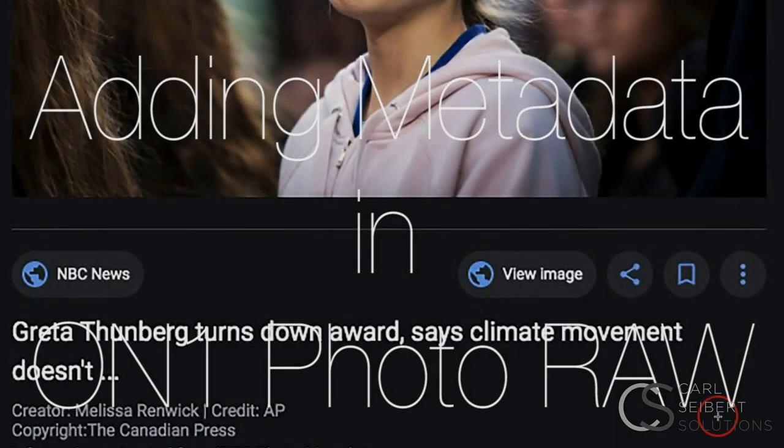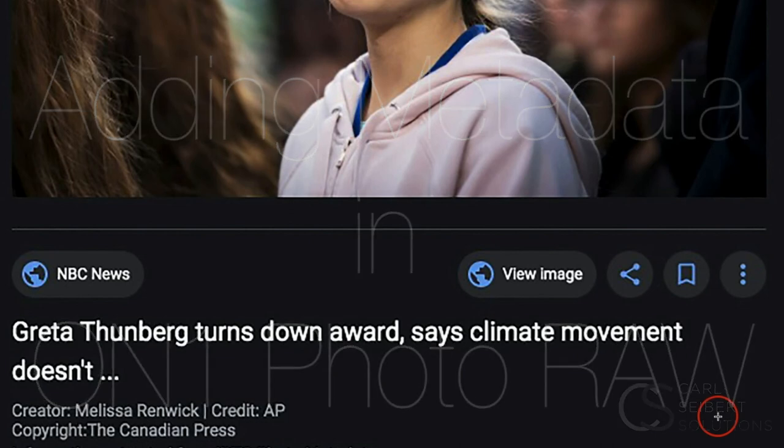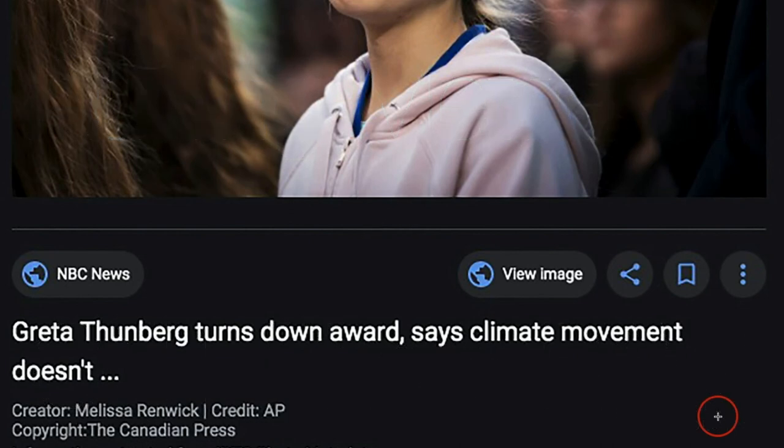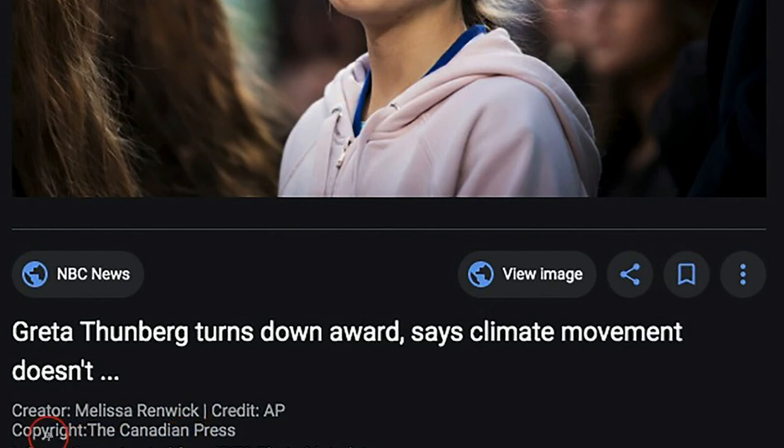In this video, we're going to apply metadata to some pictures in On1 Photo RAW. Nowadays it's more important than ever that we mark up our photos with good metadata. Right here we're looking at a preview page from Google Images, and check this out.